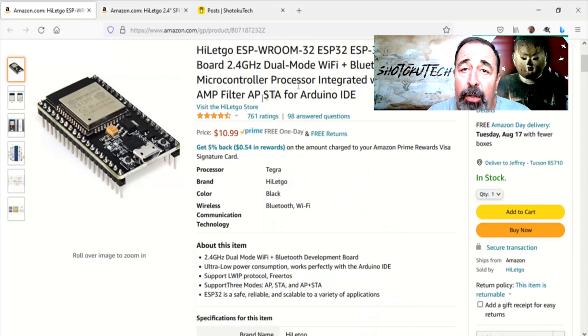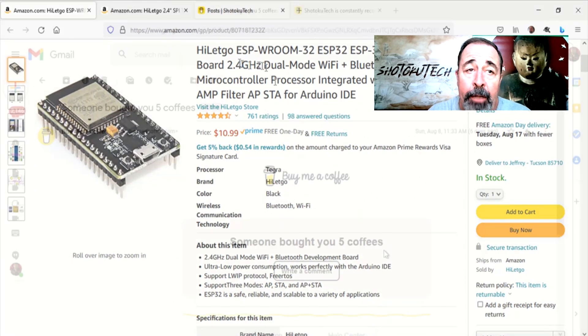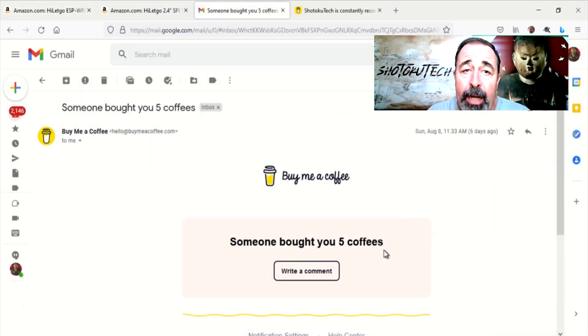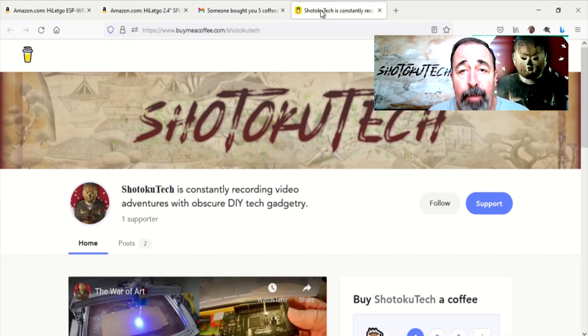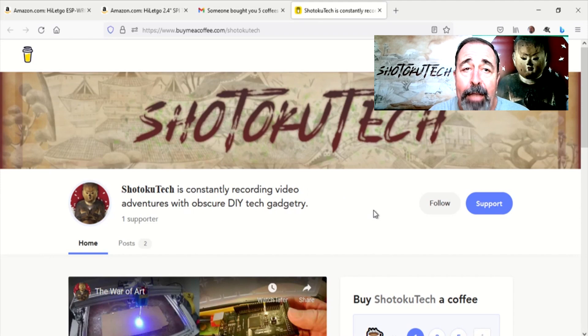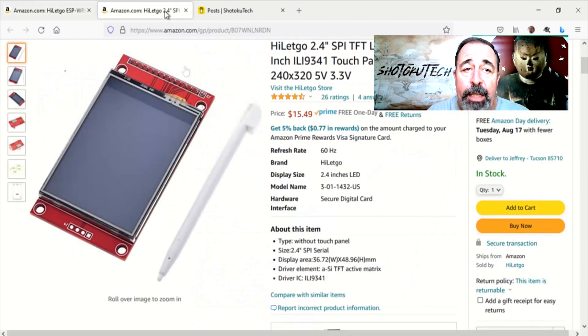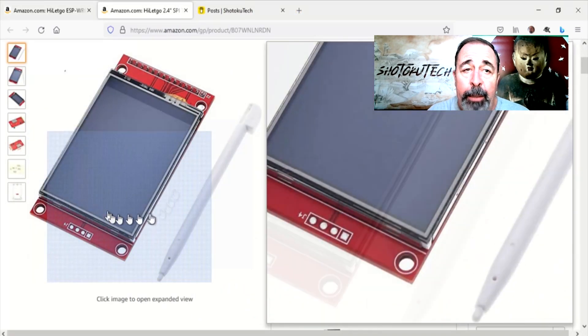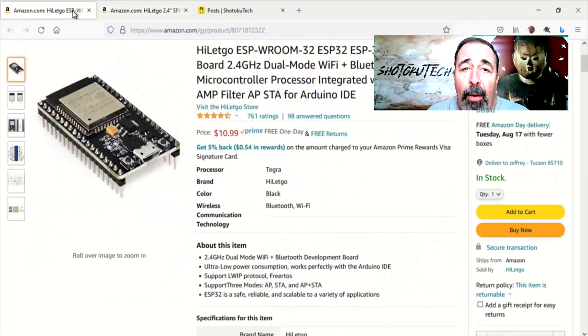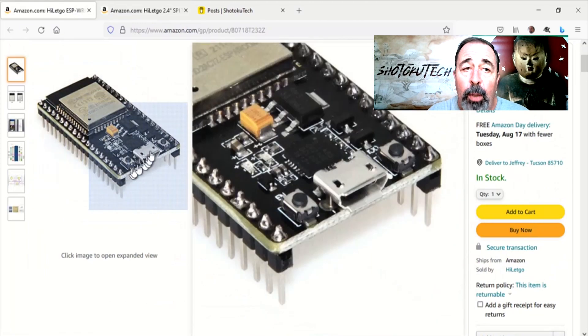I didn't have either of these on hand, so my friend bought me a few coffees to defray the cost. Hey, thanks for that. These arrived quickly. Now I can begin to work with them.